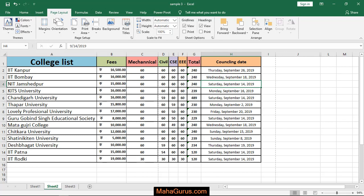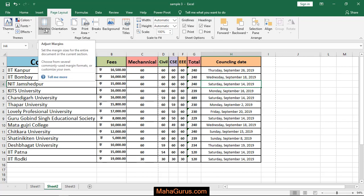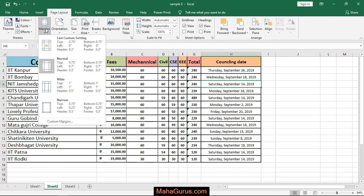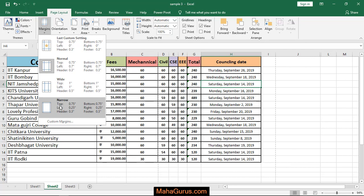page setup group we have an option called Margins. Let's click on that. Just after clicking you'll have the list of margins and the last one is narrow margin. As you can see, the space at left and right